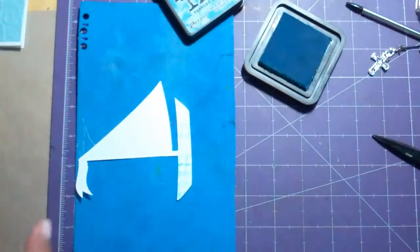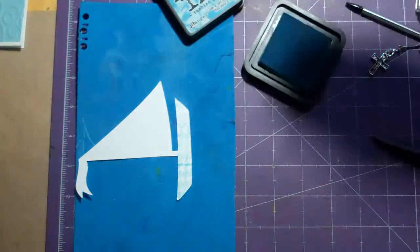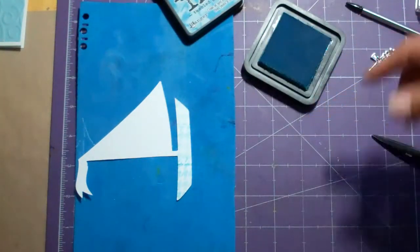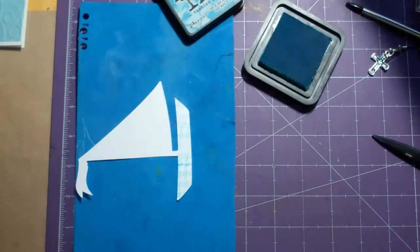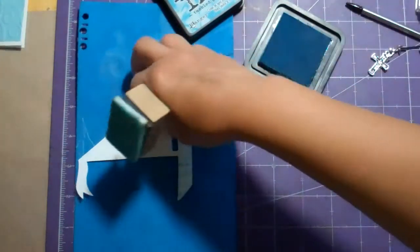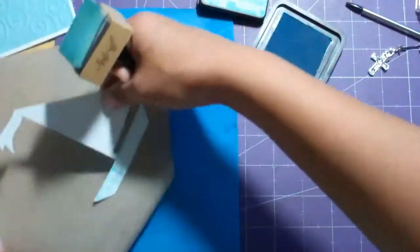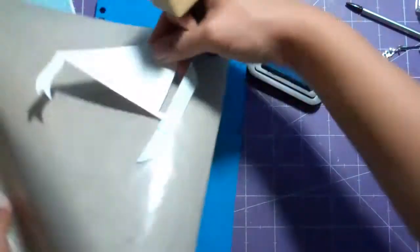And then I took the distress ink and with the tool I'm just going to go around the edges with it.